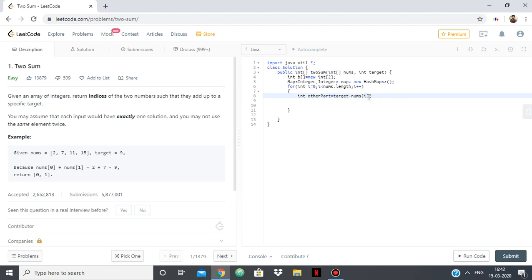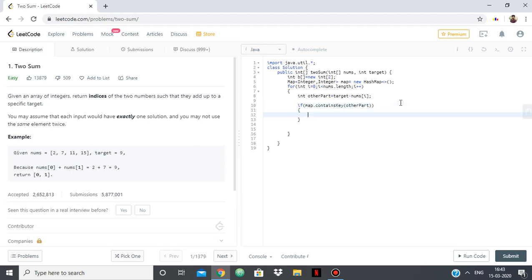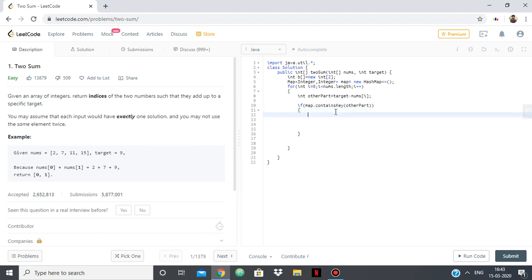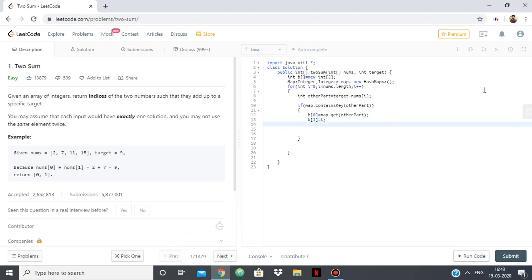So for each nums of i, for each value in the array nums, we are checking whether we have gotten the complement of it in the map already. So we will check that if map dot contains key other part. So if map already has other part then we have already gotten our answer because each input has exactly one solution. So in that case what we do is simply say b of 0 is equal to map dot get other part, the index of other part, and b of 1 is equal to our current index i, then break.